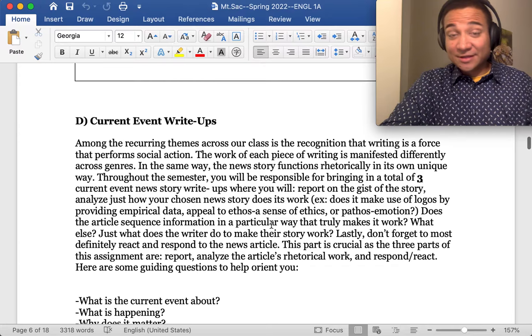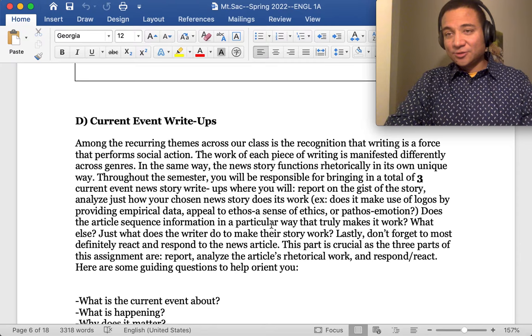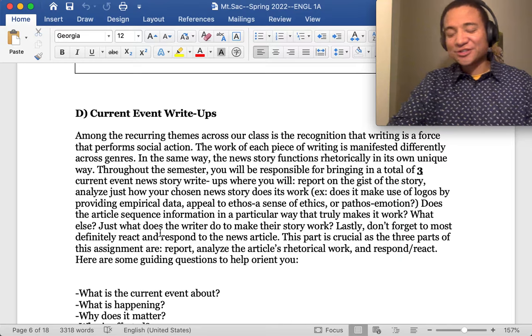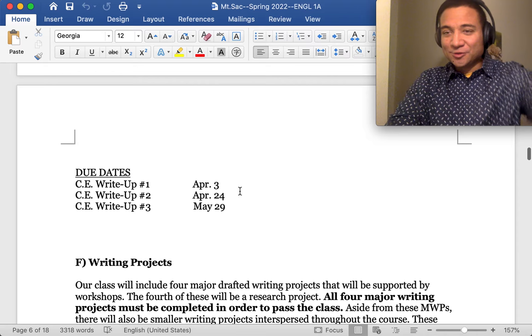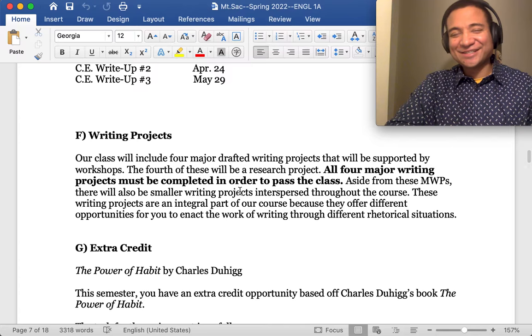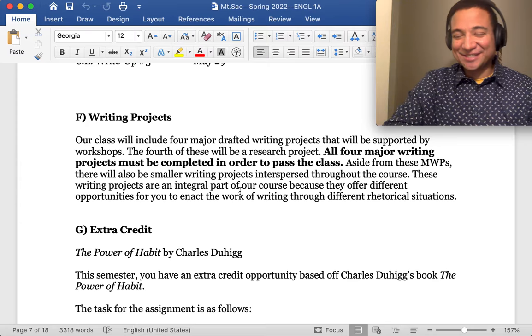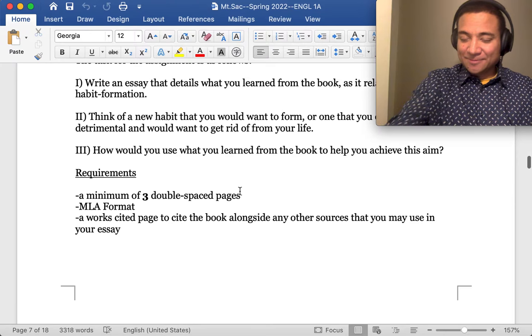Current events, that's another type of assignment that we'll be doing this semester. I will go into further detail once we actually come across our first current event. However, if you want to preview what that's going to be, then you can take a look at this. But I'll cover it in greater detail once we actually hit our first one, which will be April three. We have four essays, I mentioned that you have to do them all to pass the class. Because it is a writing composition class.